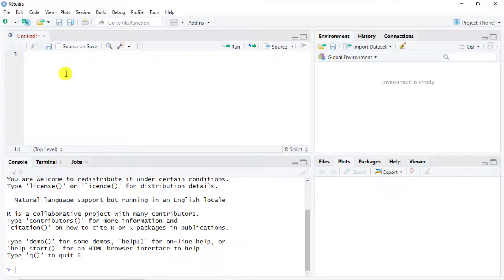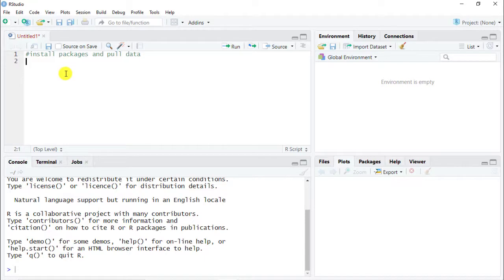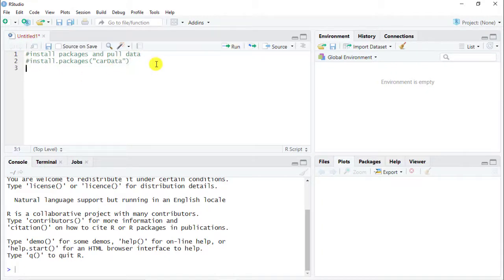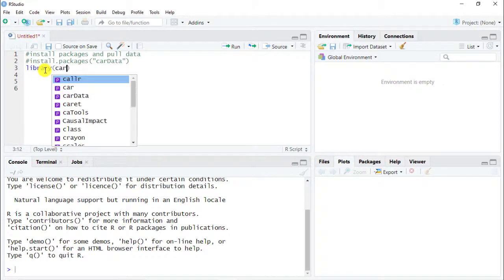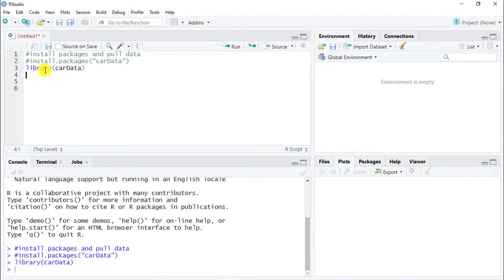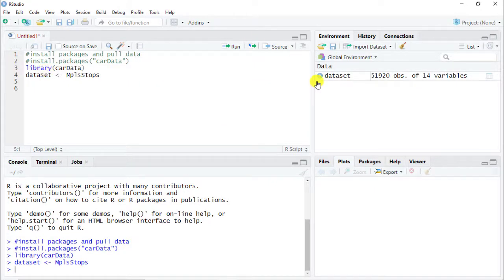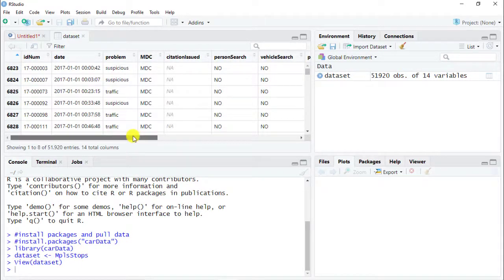So let's go back to R. The first thing we need to do is get the dataset, which is within a library. We want to install packages and pull data. The package we need is carData — so you do install.packages('carData'), with a capital D. Then do library(carData). I'm going to leave the install.packages line as a comment since I already have it. Then simply do: dataset <- MPLS.Stops. And here we see the dataset with all the variables we had seen previously.